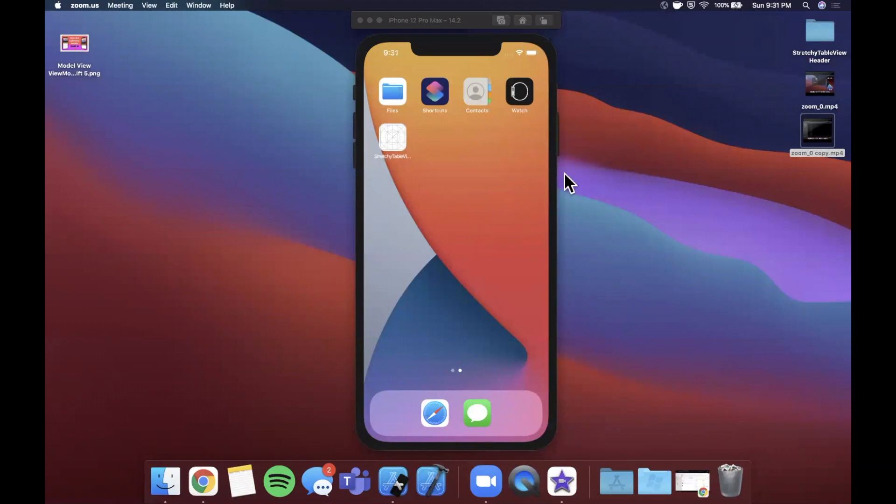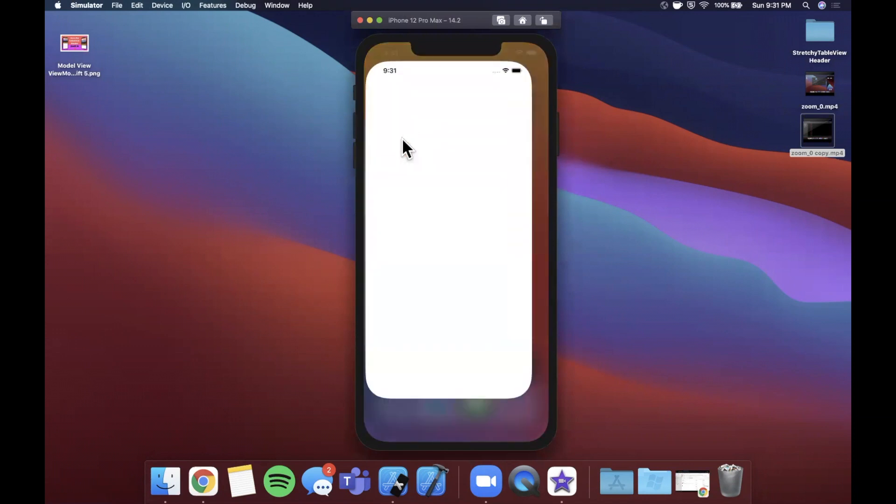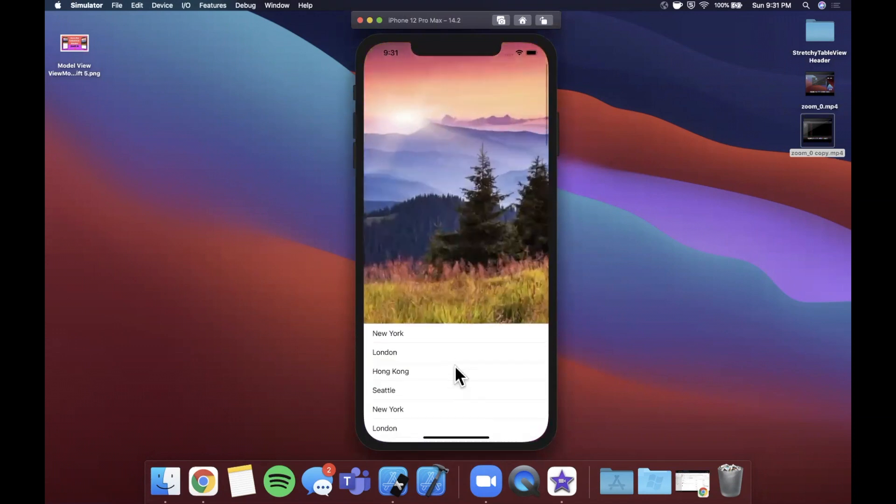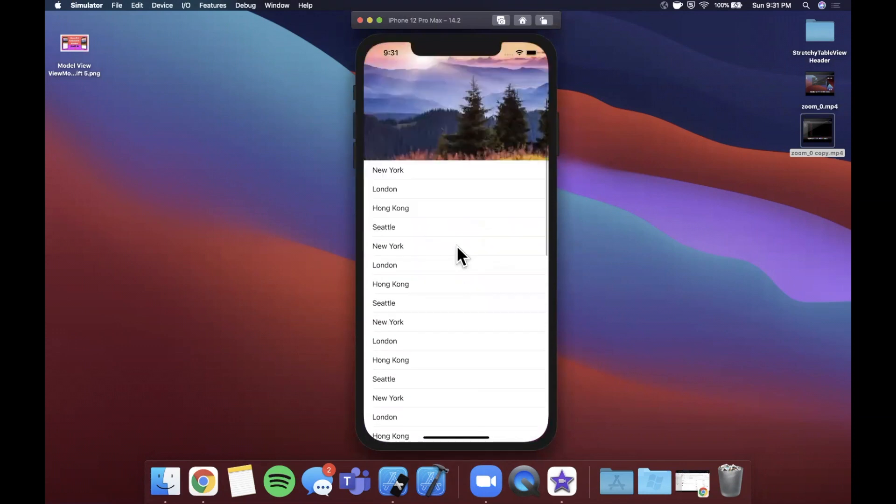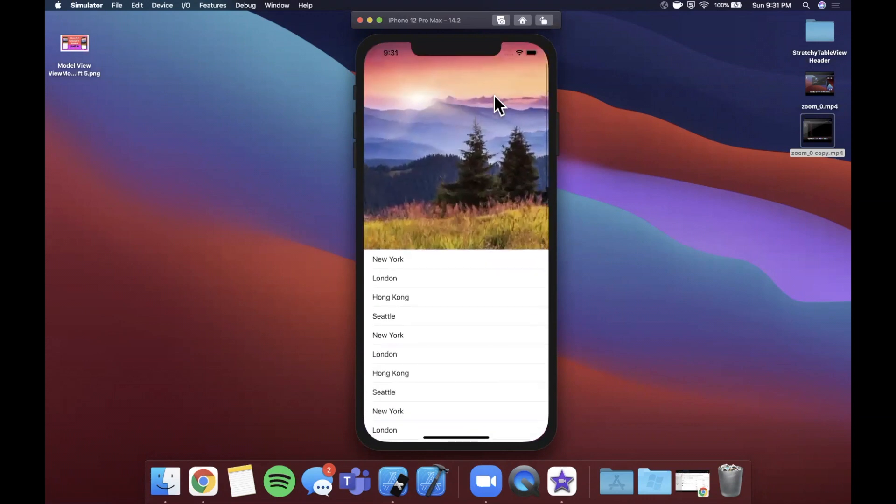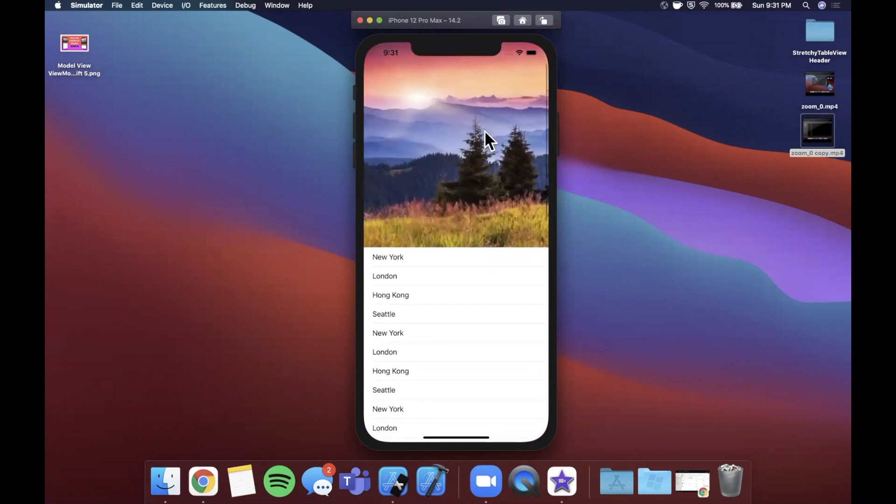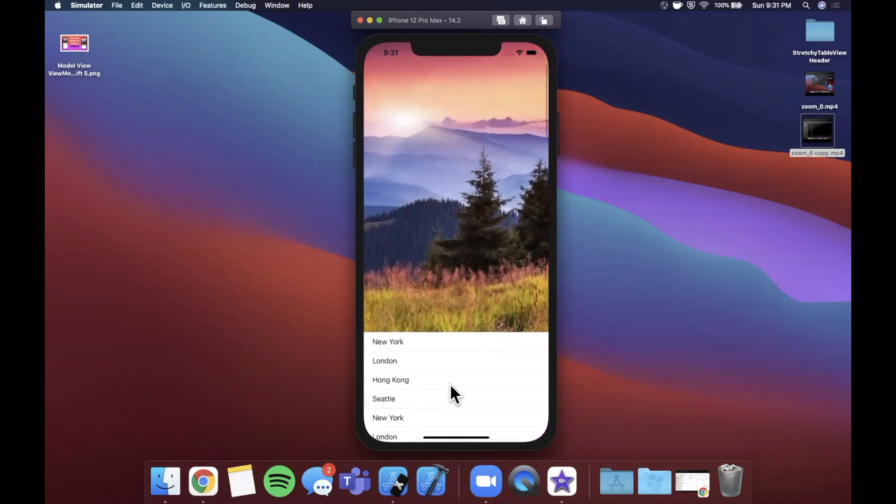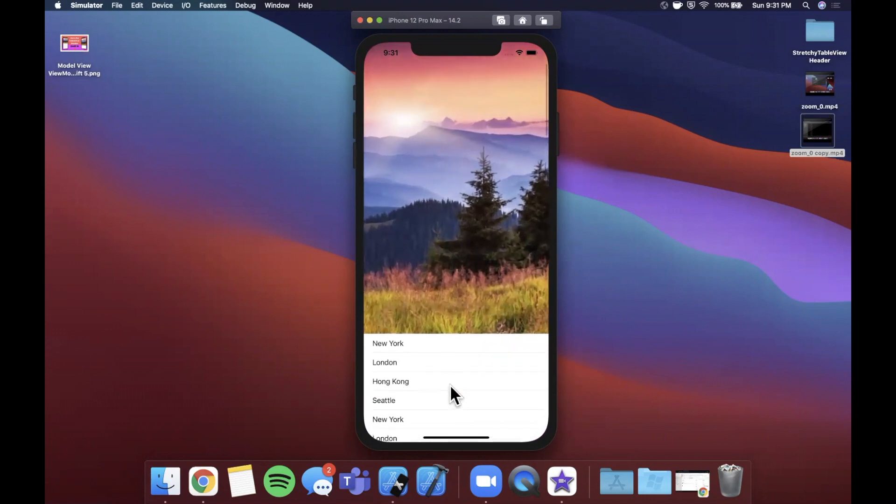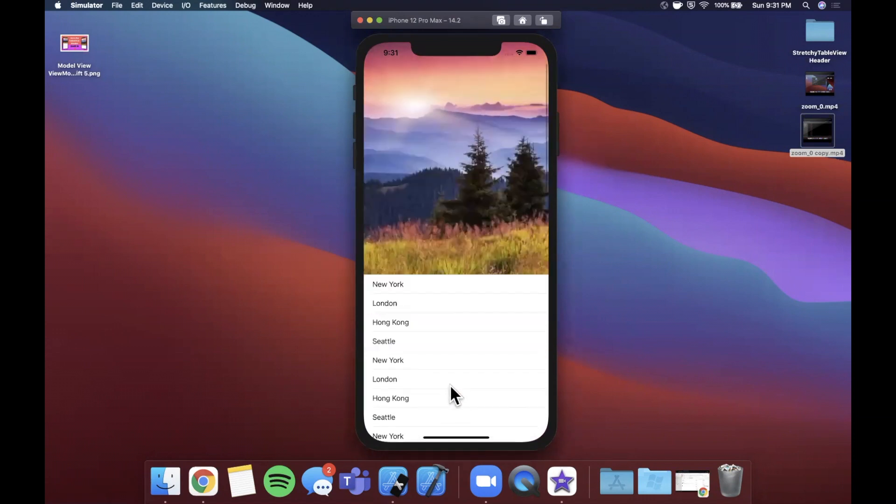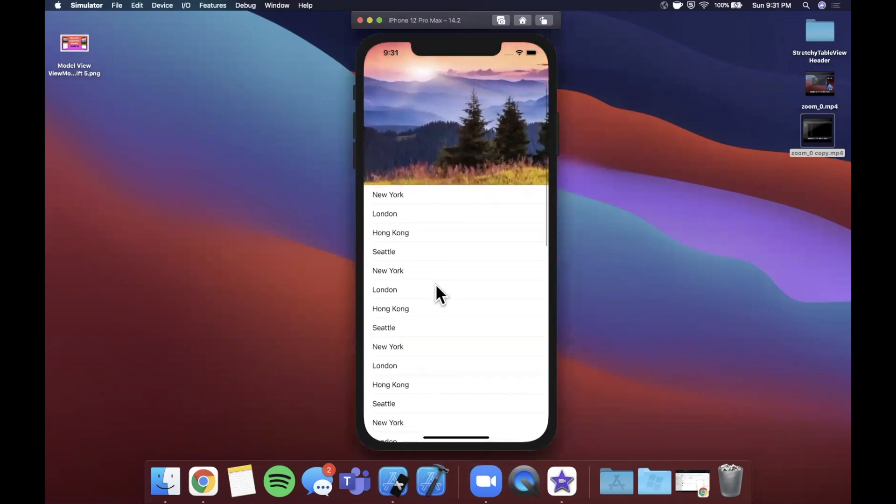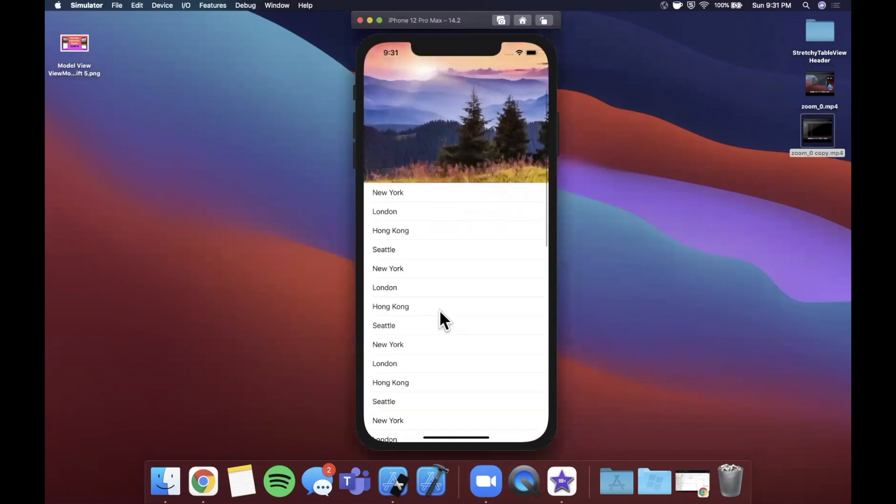What is going on guys, welcome back to another Swift video. In today's video we're going to be learning how to build a stretchy table view header. Basically what you see here at the top bit is fairly popular in some pretty big apps. It's the notion of as you pull down the table view, it kind of just stretches with this cool rubber band effect.